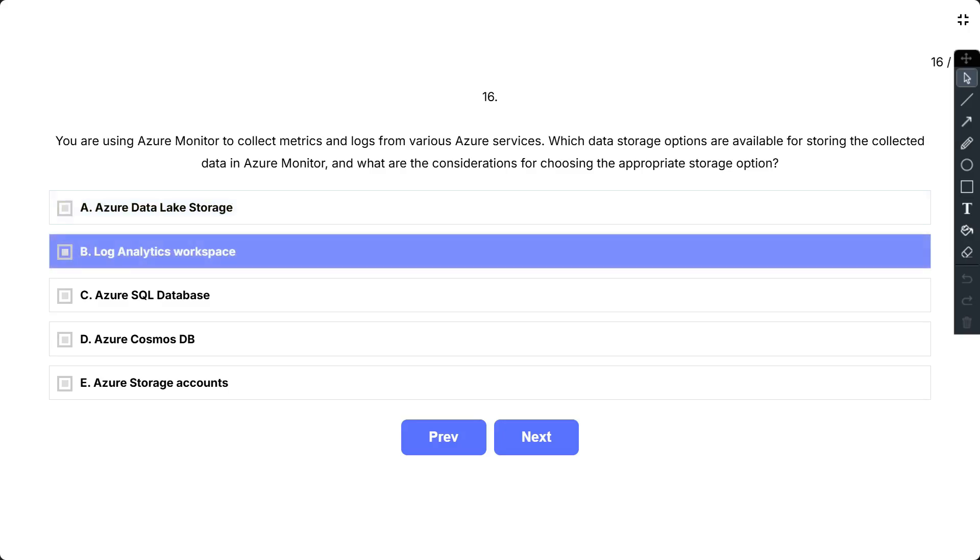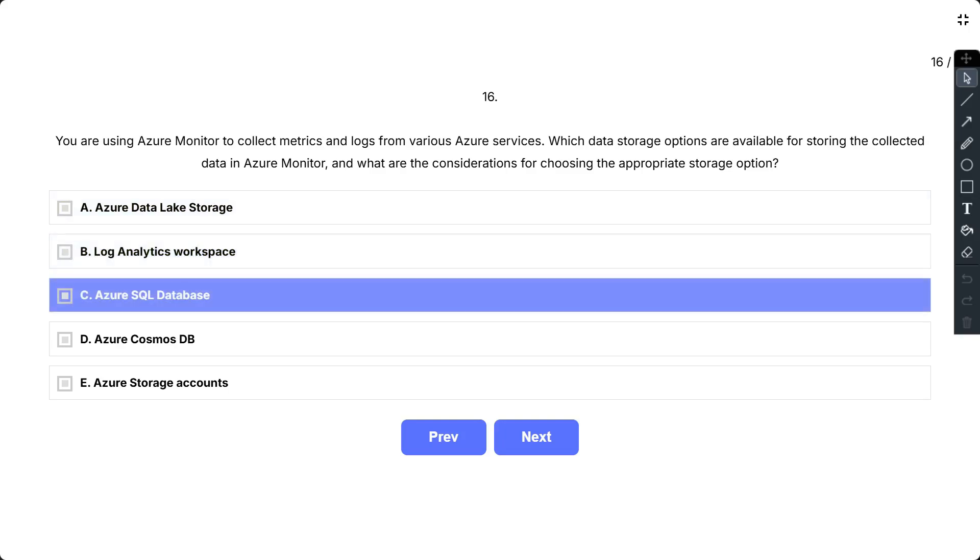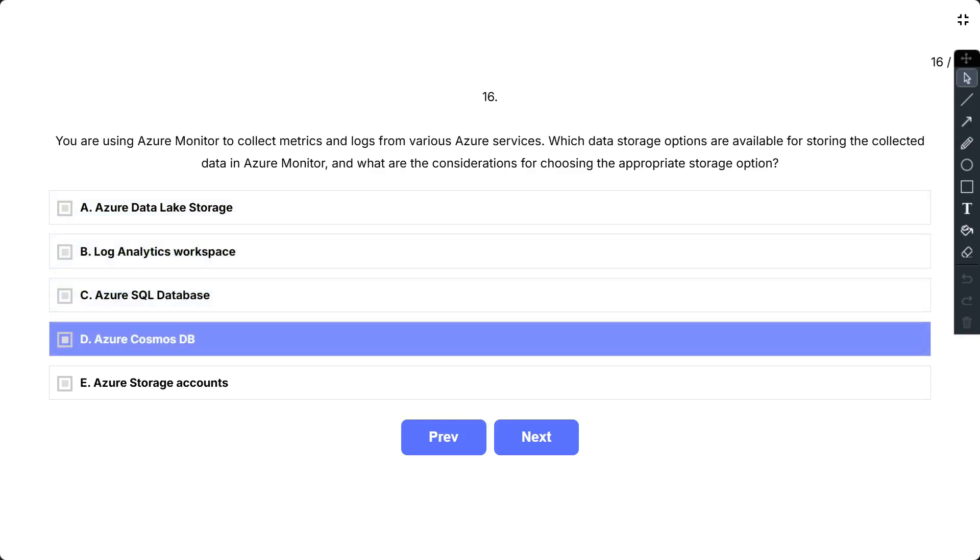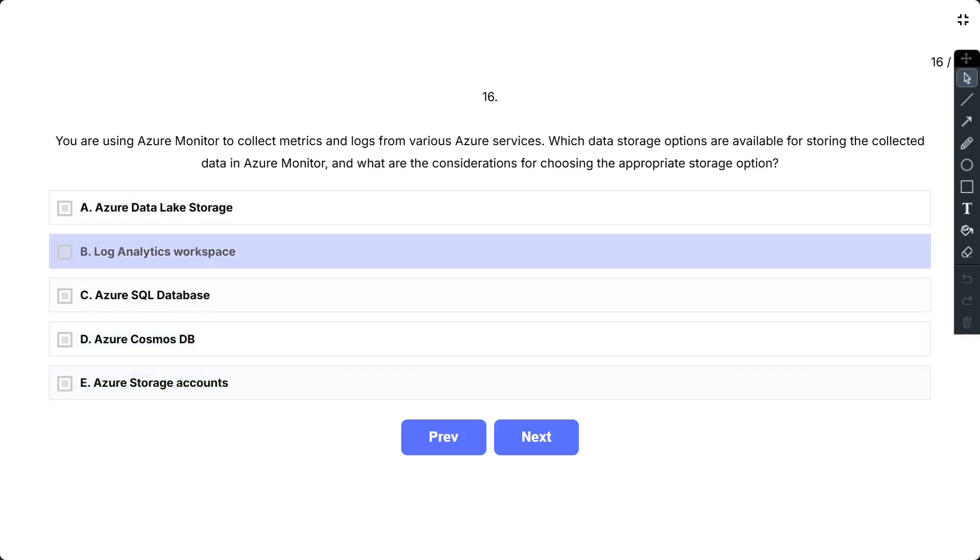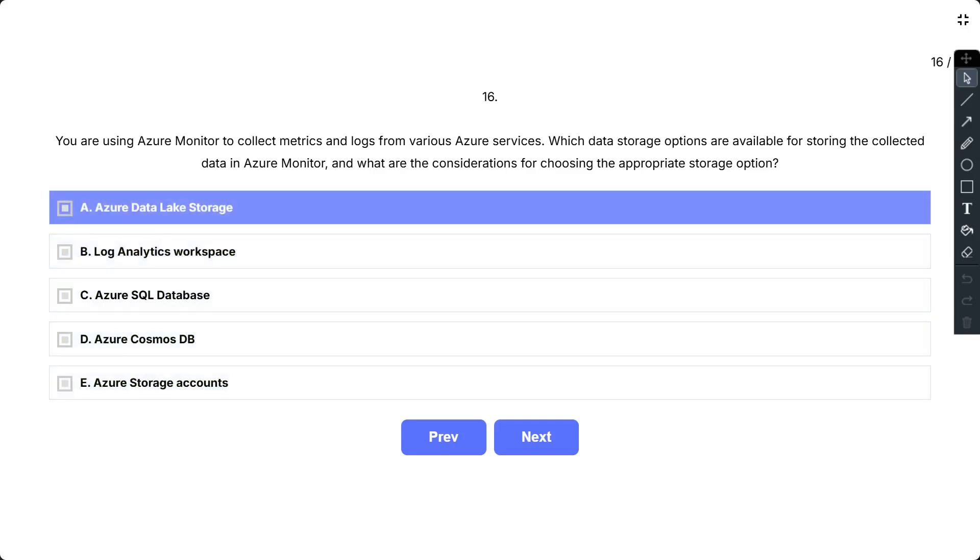D, Azure Cosmos DB; and E, Azure Storage Account. So the correct answer is A, B, and E.